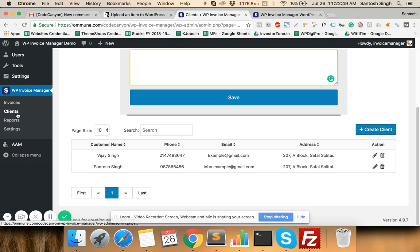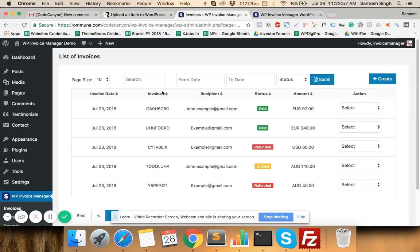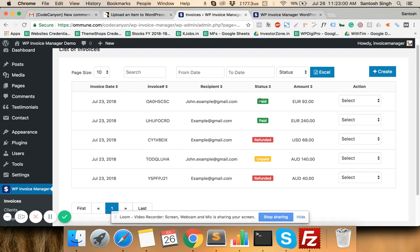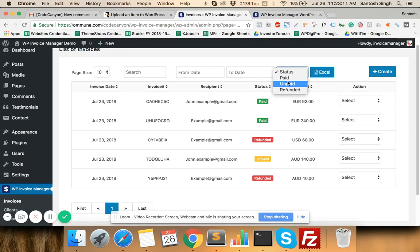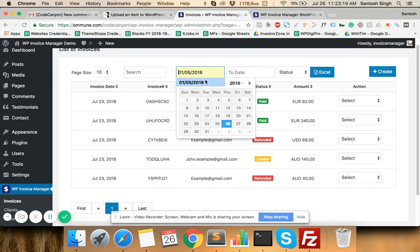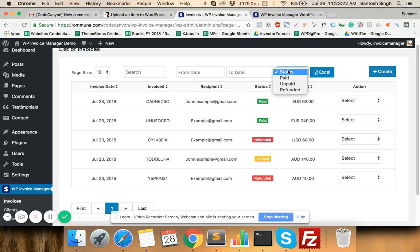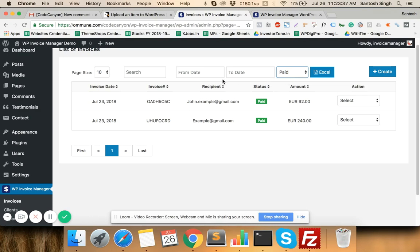When you click on Invoices, you will see a list of all invoices you have created, along with their statuses — paid, refunded, and unpaid. You can search and filter invoices by date range and status. For example, to see all invoices from July 2018 select July 1st to July 31st, and optionally filter by status such as paid only.